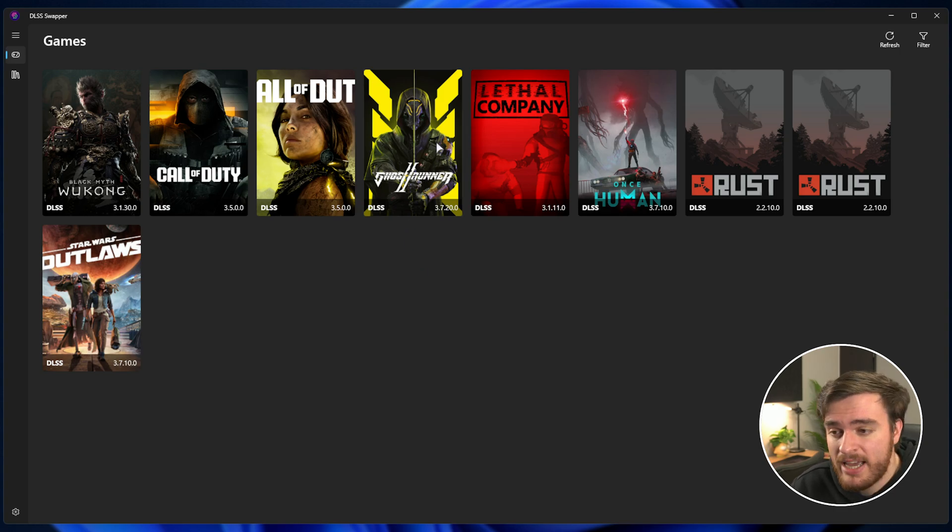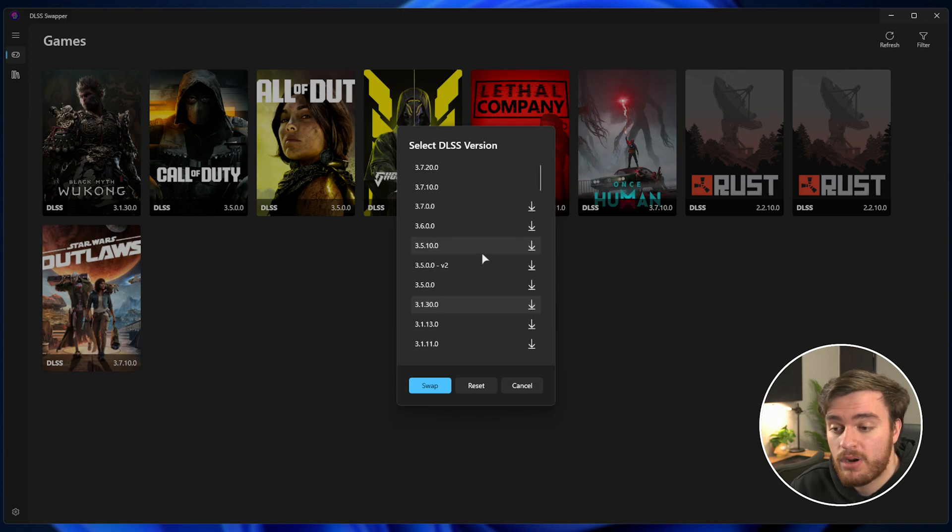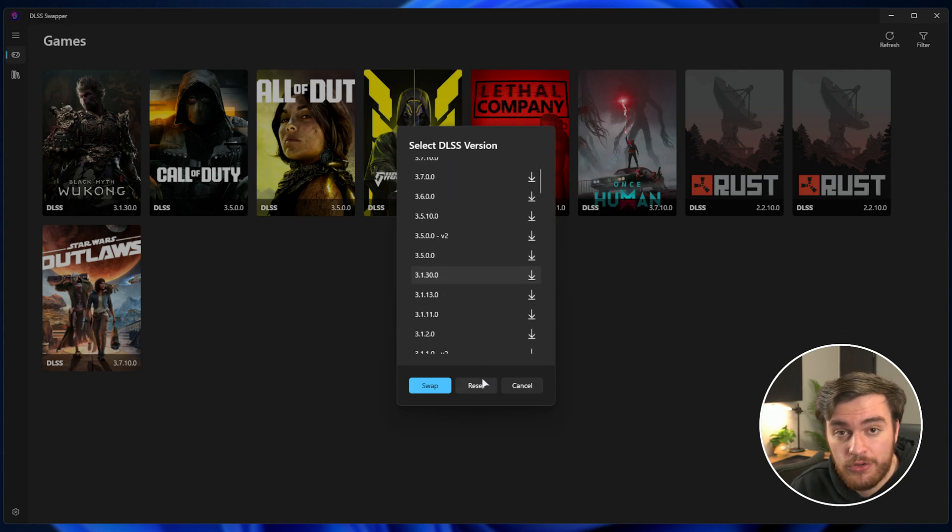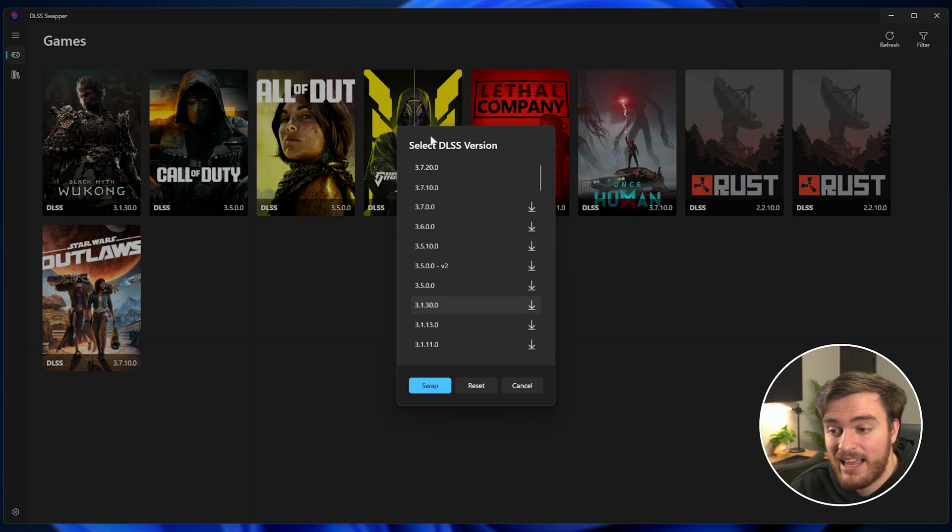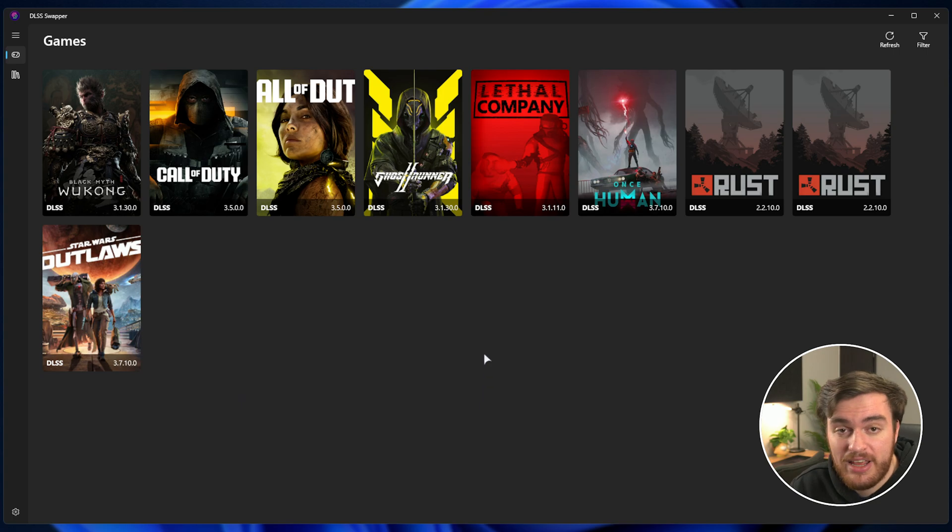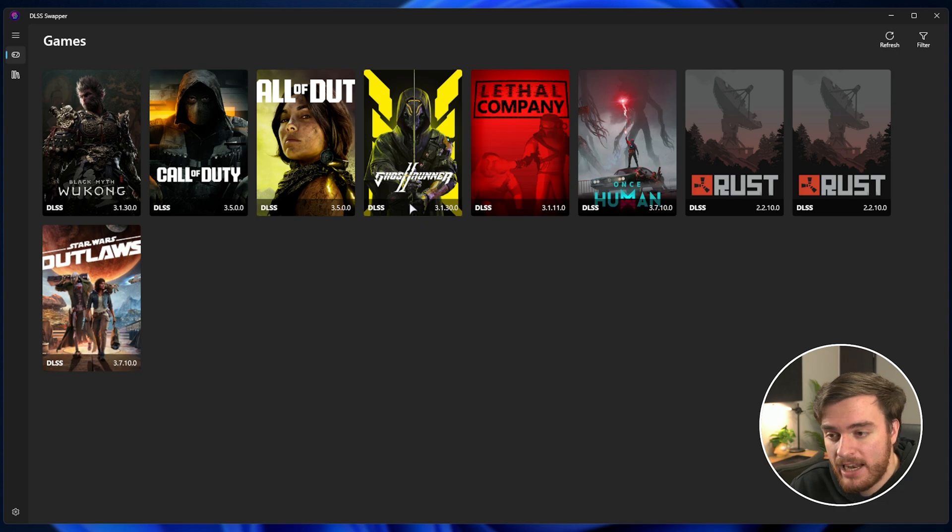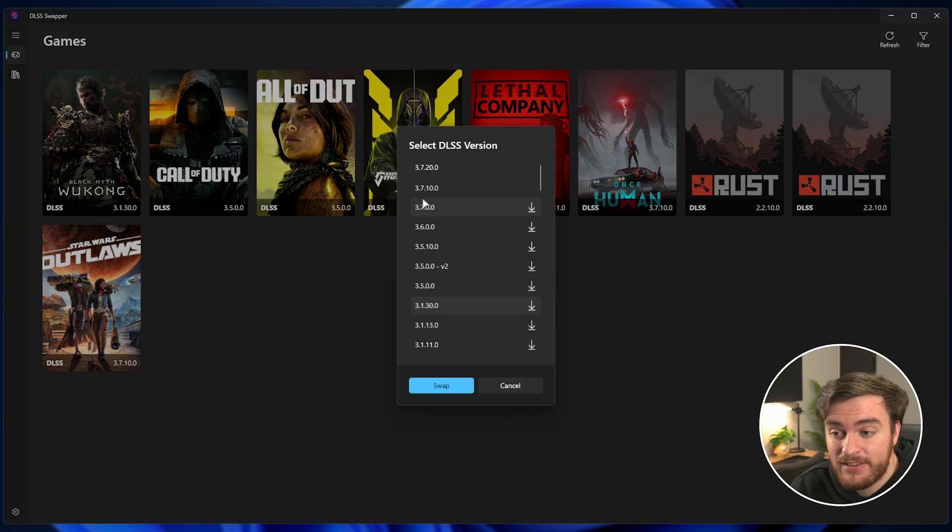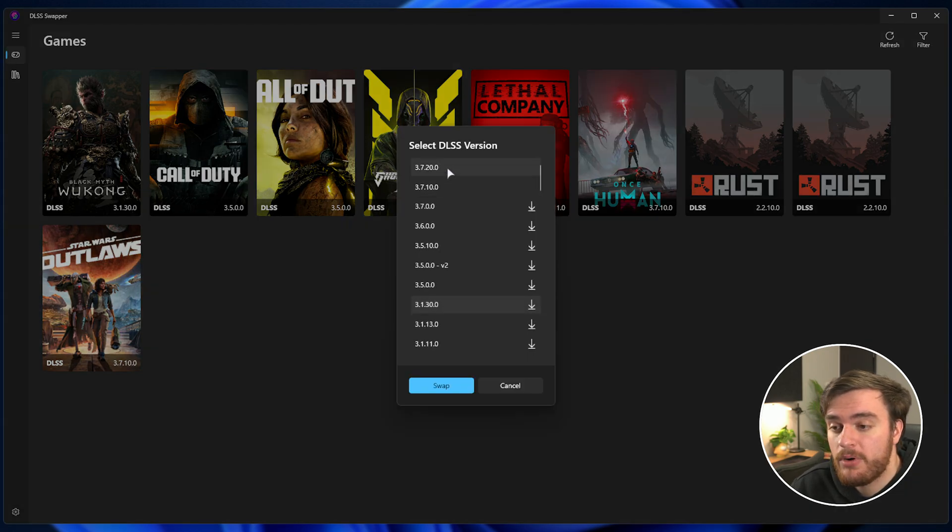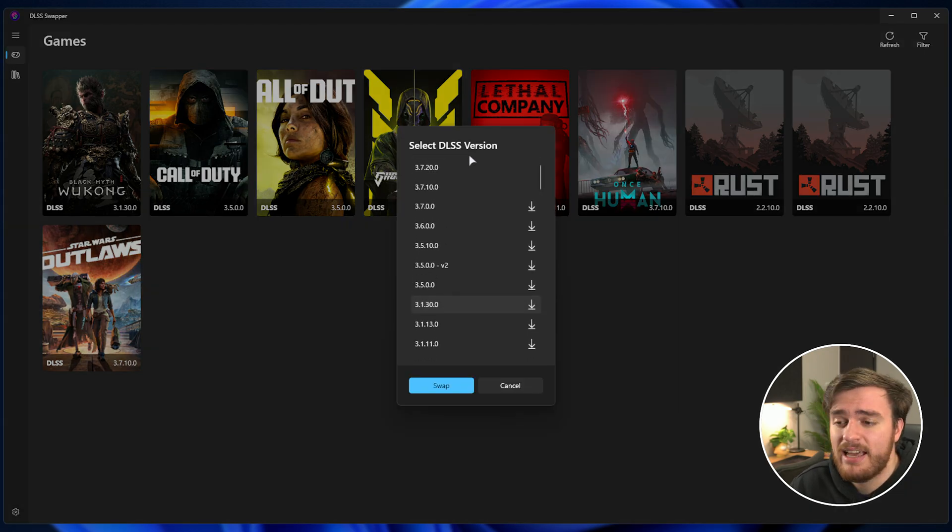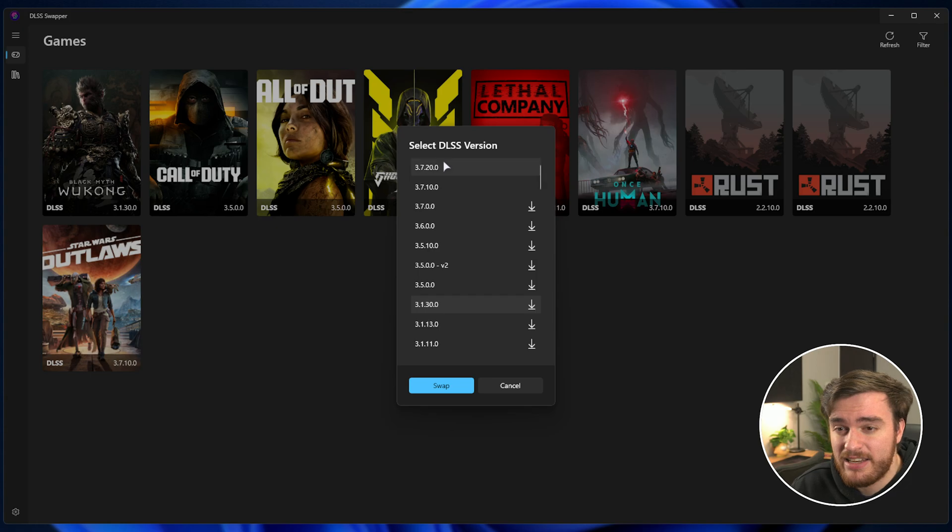To give you a quick look, I'll fire up Ghostrunner with the default version by selecting it and choosing Reset, which takes us back down to 3.1.3, which shipped with the game. Then I'll swap to the latest version, 3.7.20, and you'll be able to see the difference visually.